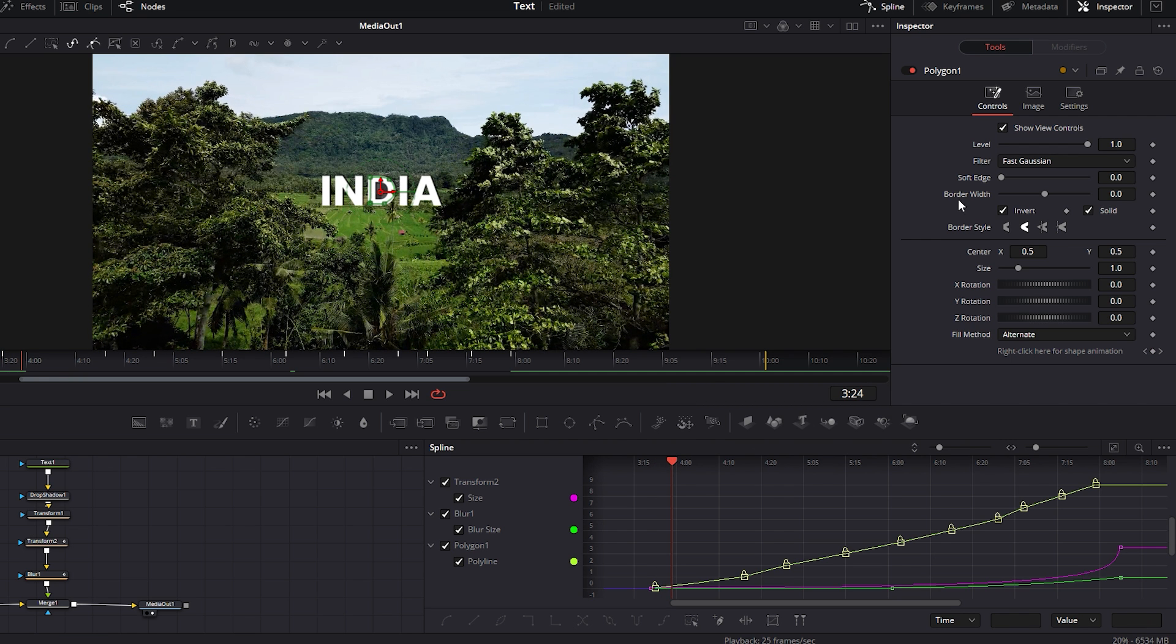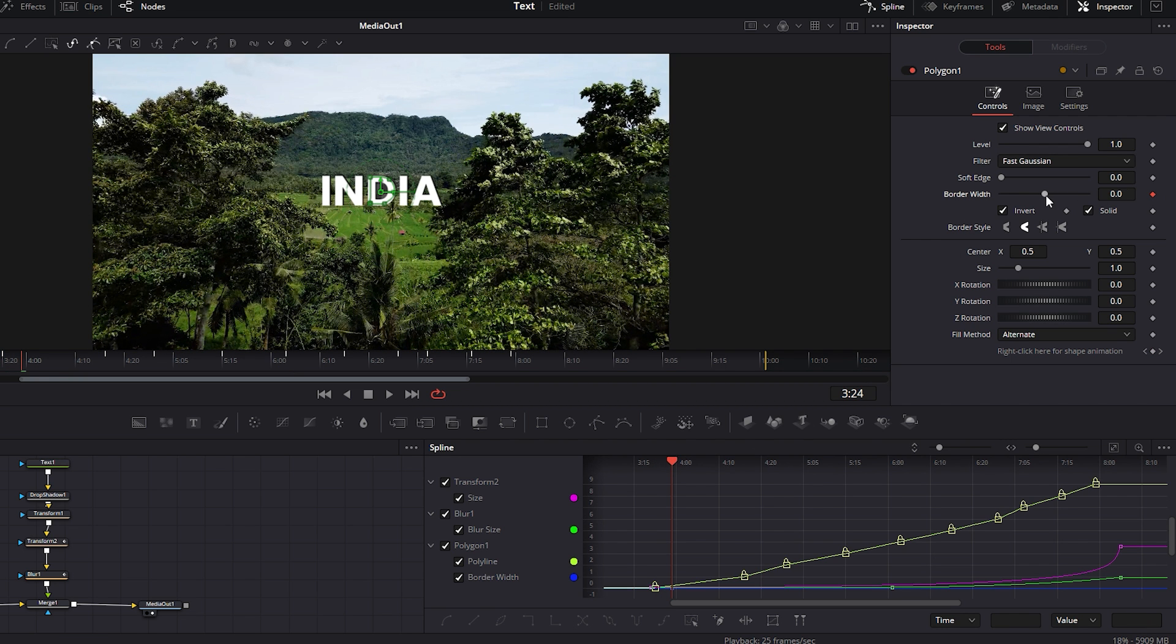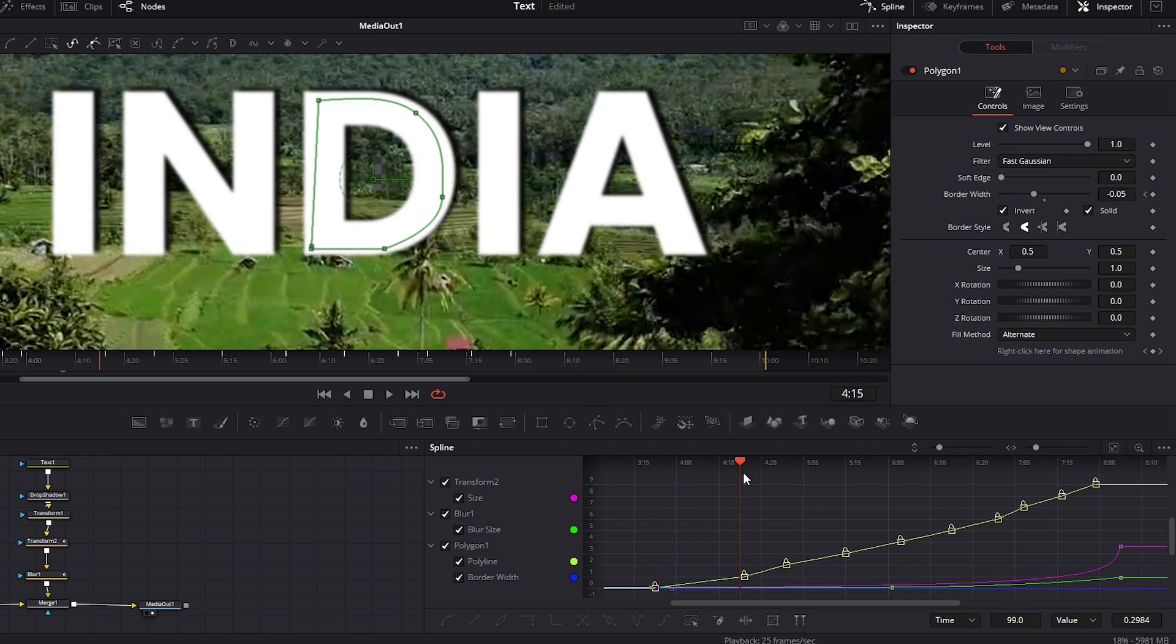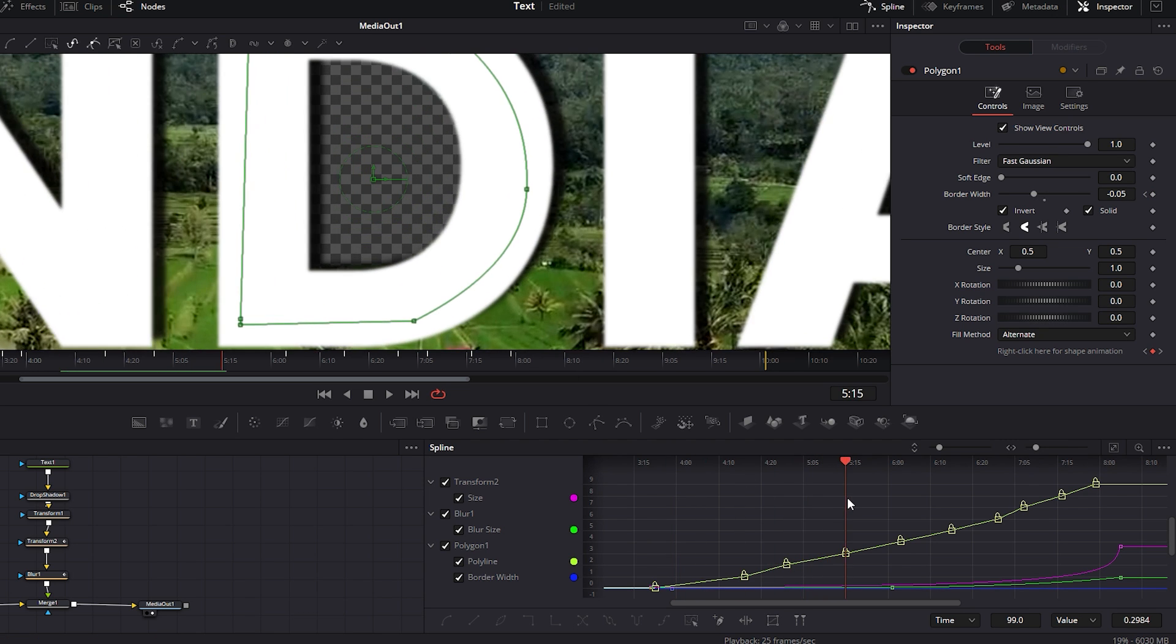Next, set a keyframe for the border width and decrease its value slightly. You'll see the transparent area inside the mask disappear. Now move the time indicator just before the center of the transition duration and adjust the border width value to 0. Then increase the soft edge value slightly.